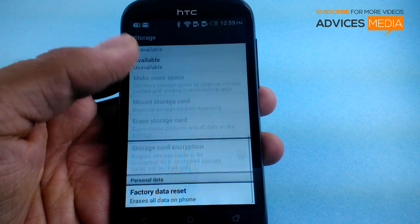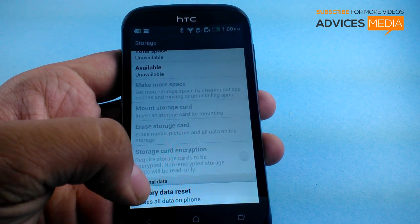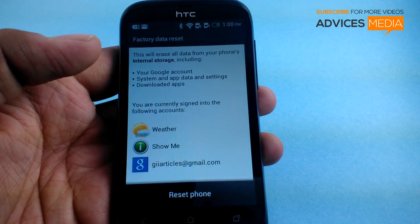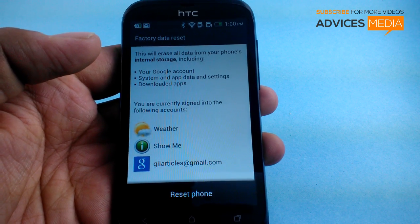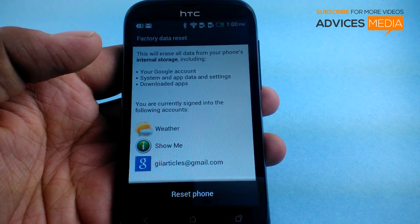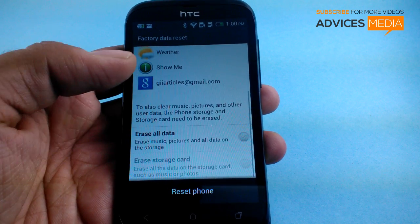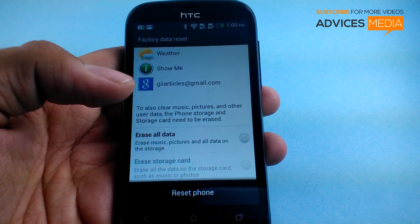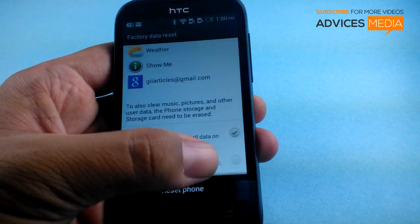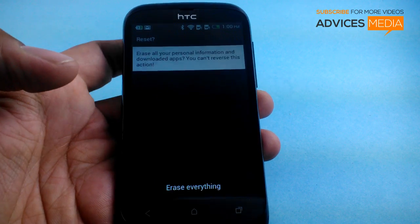Here you need to go to the bottom and then you would find the option of Personal Data Factory Data Reset. It would erase all the data on the phone, and as you can see it will give you a final confirmation that this will erase all the data from your phone's internal storage including the Google account, system and app data and settings, downloaded applications. If you would like to also erase the internal data, tap on that option and then tap on Reset Phone.